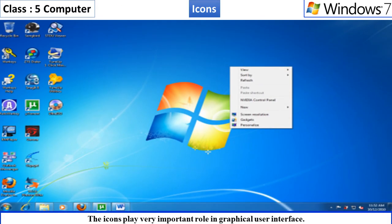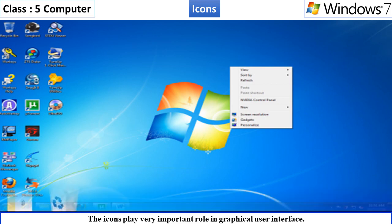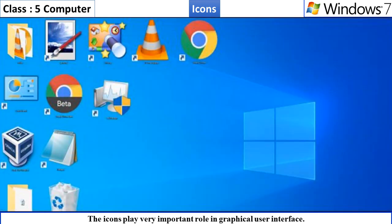Icons. The icons play a very important role in graphical user interface. Let us know about some commonly used icons.